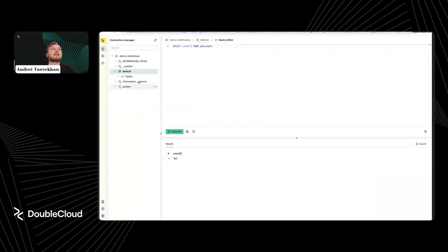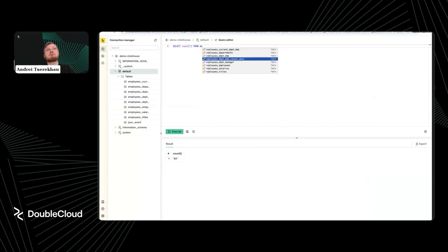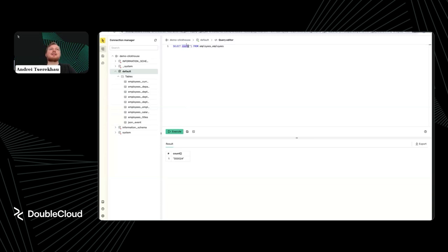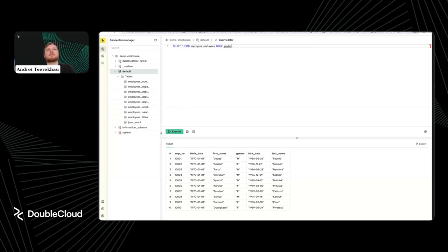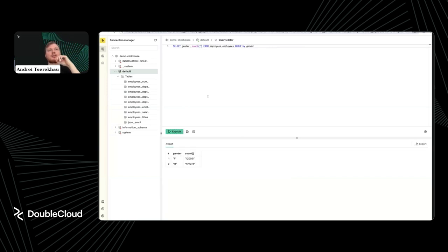It took a couple of minutes. Let's refresh our table list — here we are. All our tables are here. I can see all the endpoints and I have 300,000-plus rows. It's a big volume, and I can run aggregation queries here. Let's see the gender structure in the company. So, how many employees per gender? We have a disproportionate result but not too bad: about 120,000 female employees and 180,000 male employees. Here are your analytical queries — now you can build something on top of this.